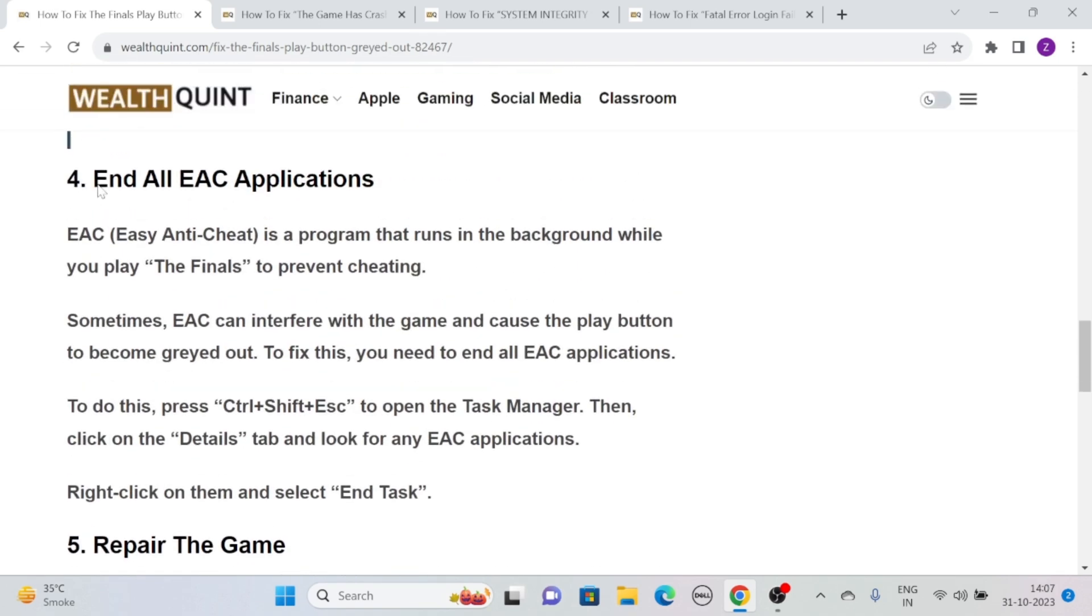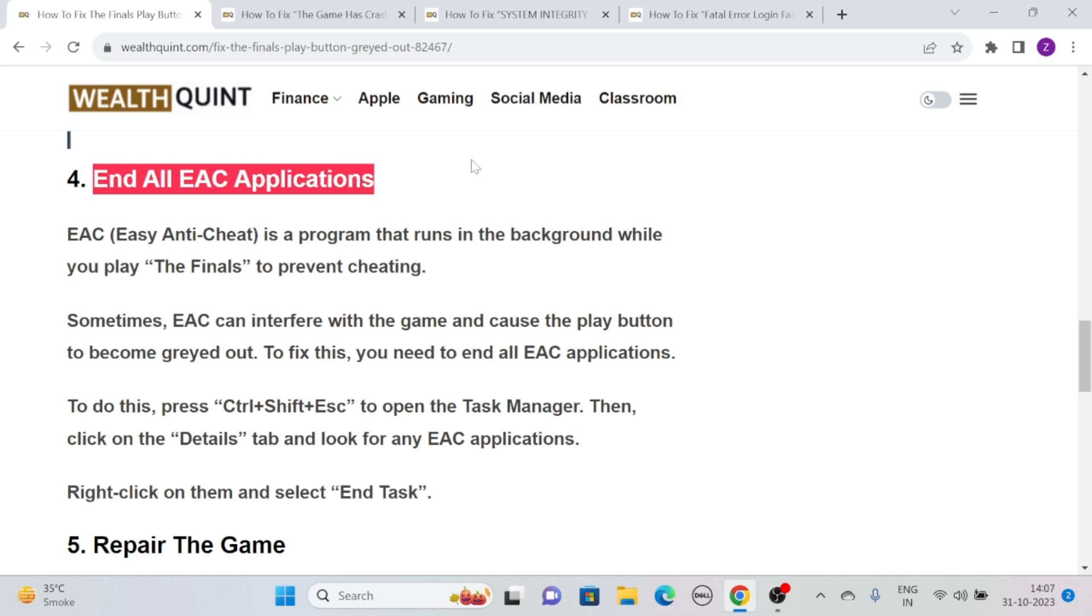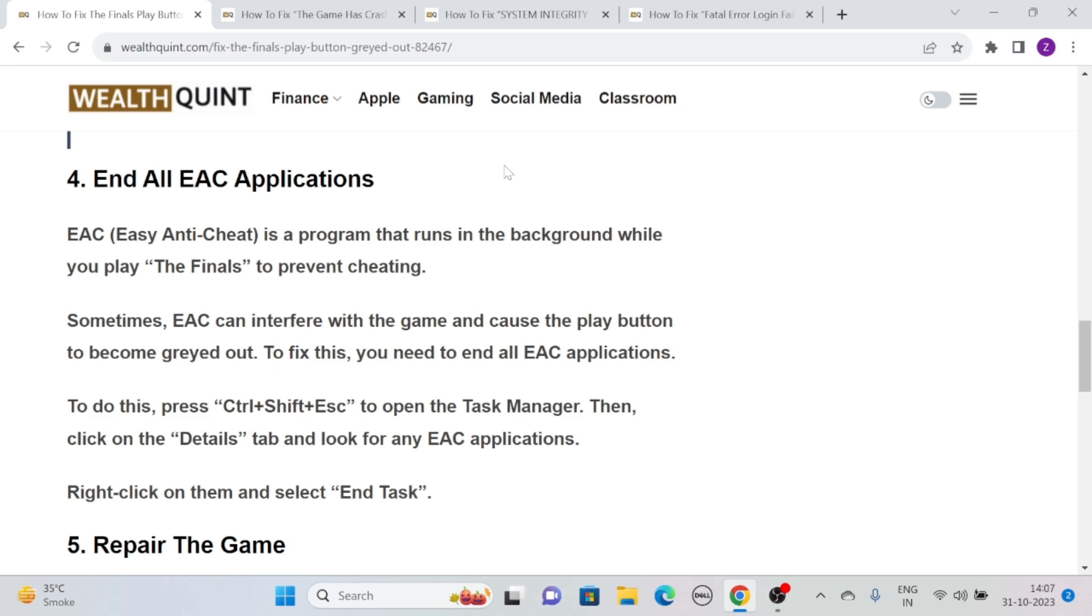Solution 4: End all EAC applications. EAC (Easy Anti-Cheat) is a program that runs in the background while you play The Finals to prevent cheating. Sometimes EAC can interfere with the game and cause the play button to become greyed out.